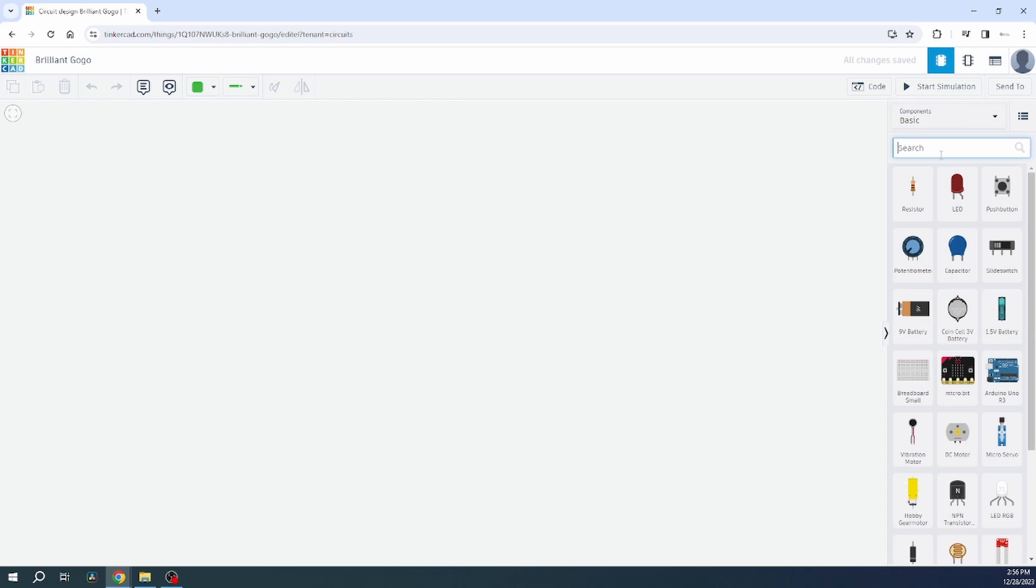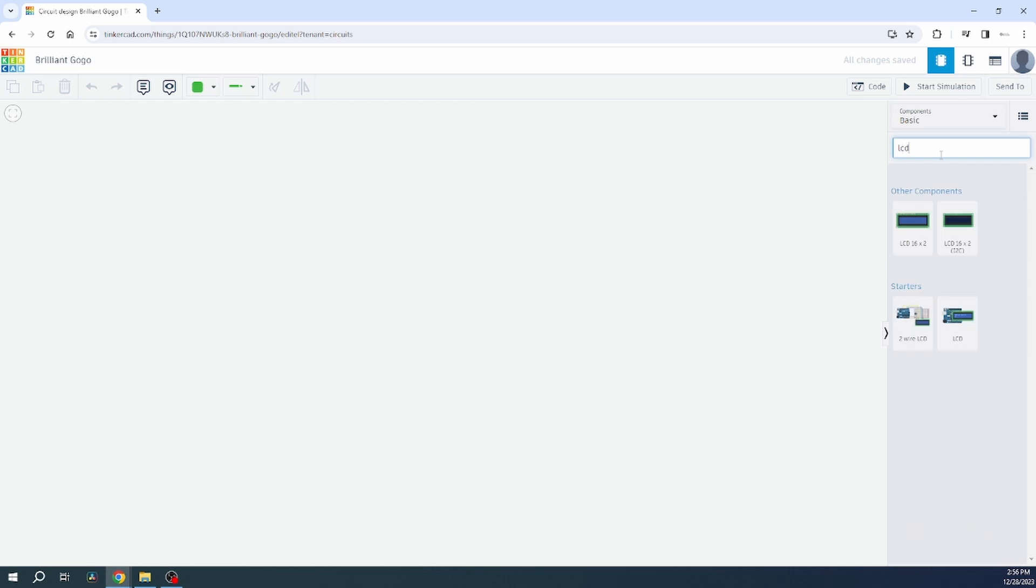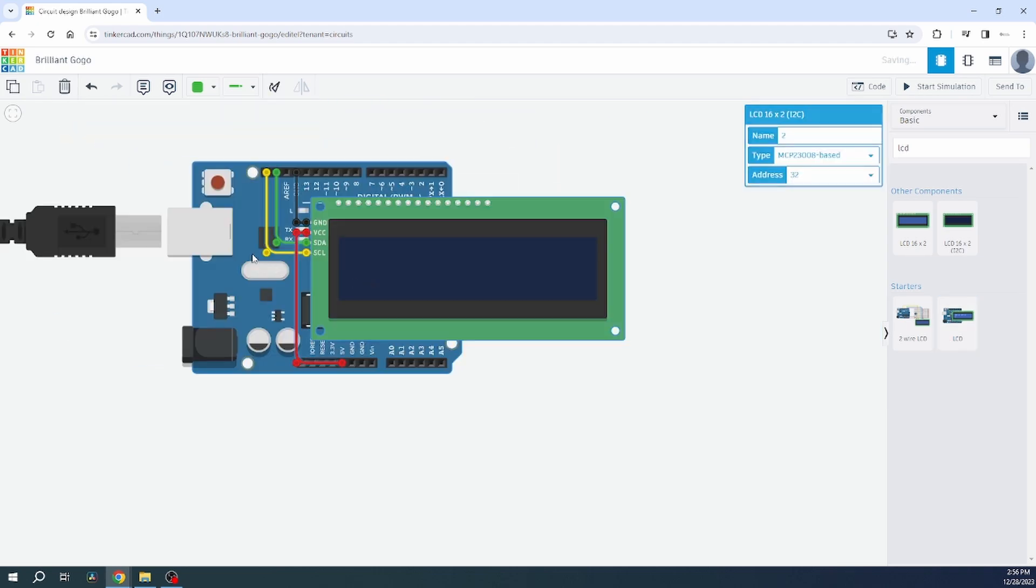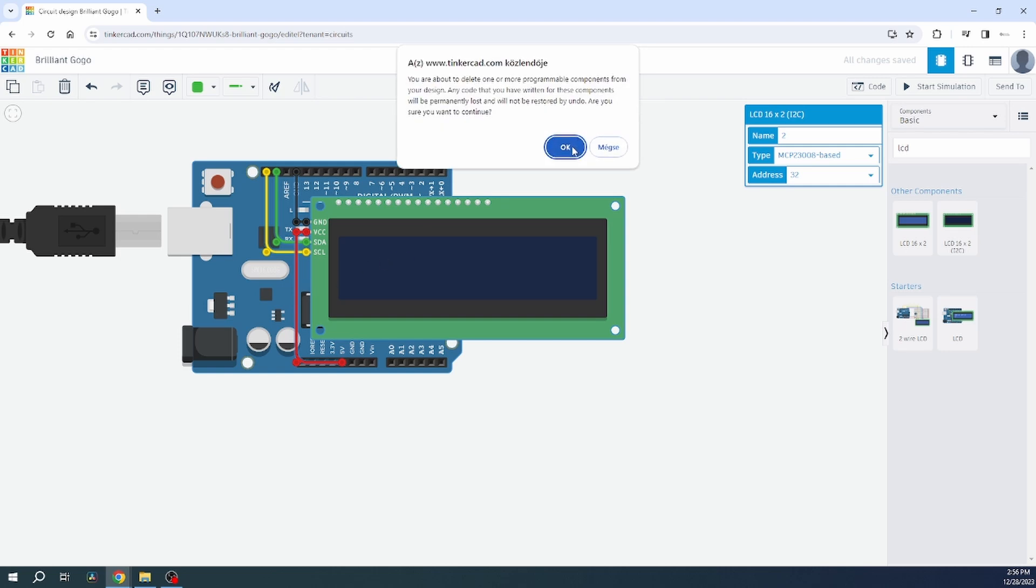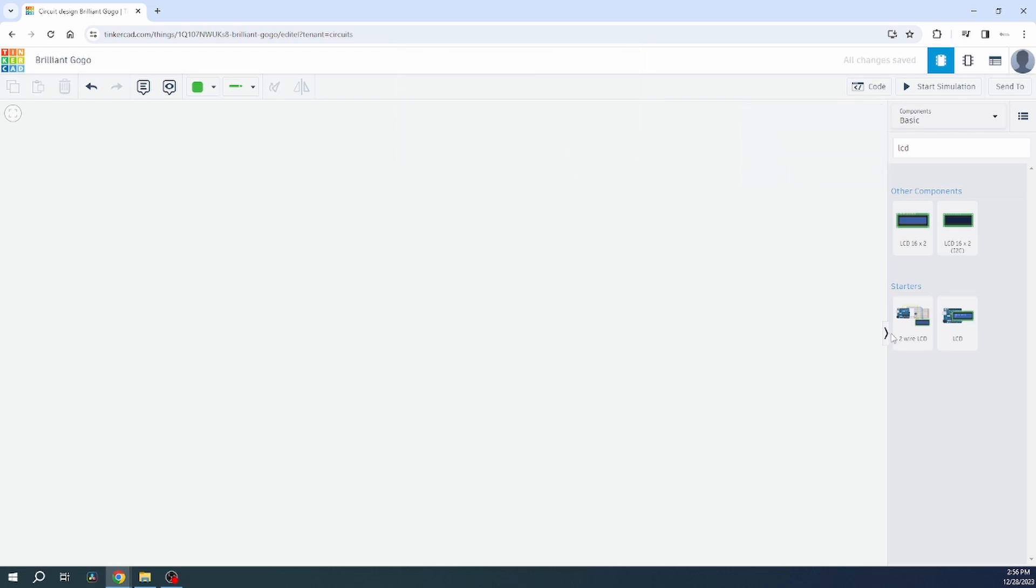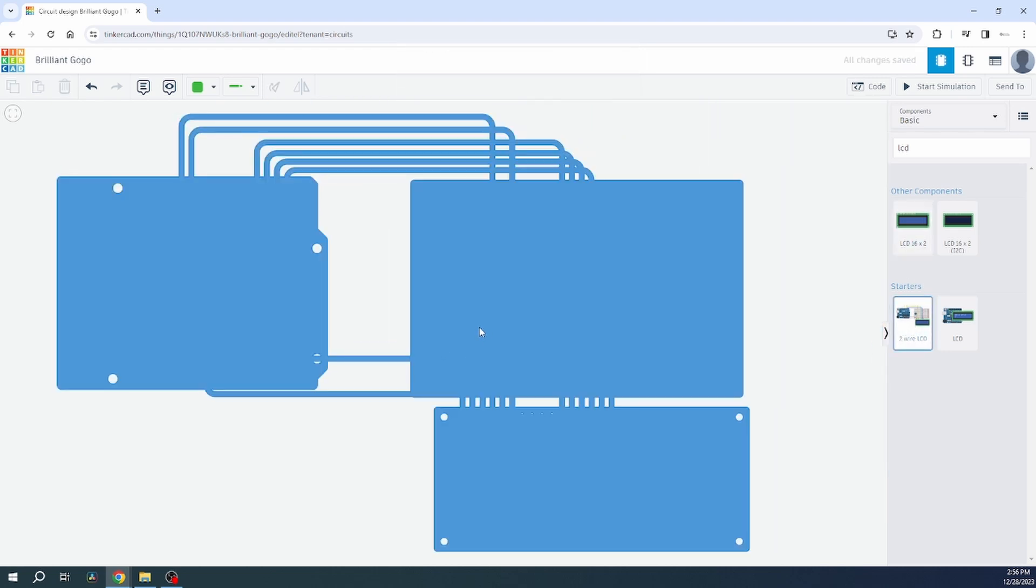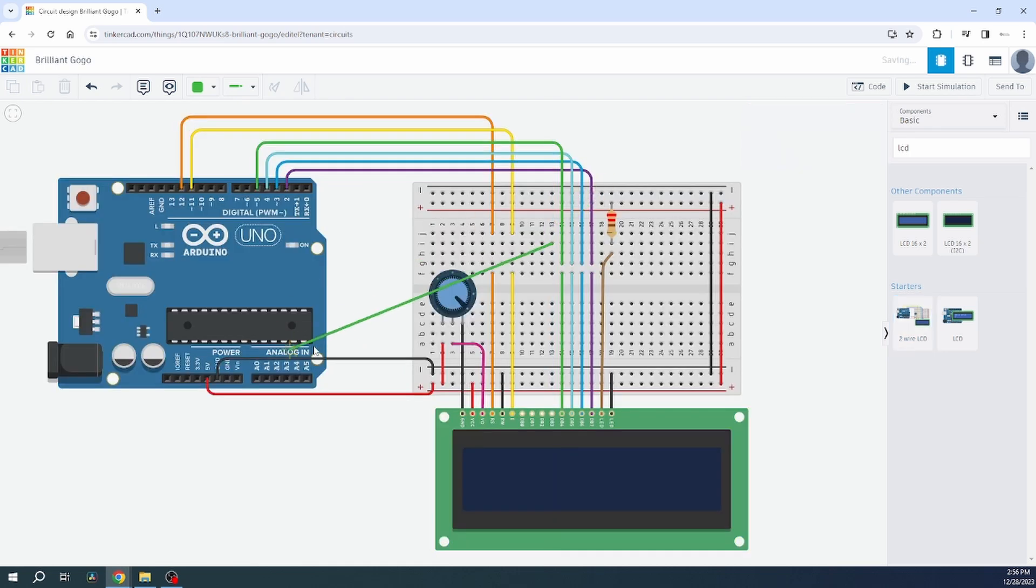In Tinkercad you can find an LCD example. I will use the simple LCD example, not the two wires with I2C, just the one with the LCD part. That's I2C and I want to use this one as an example.